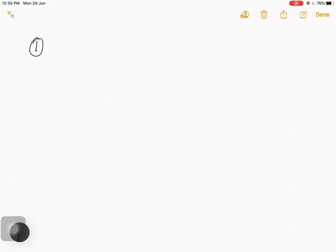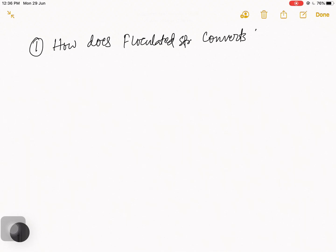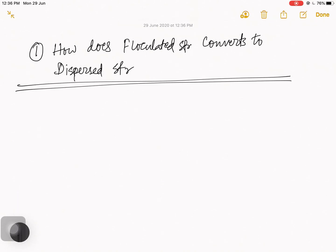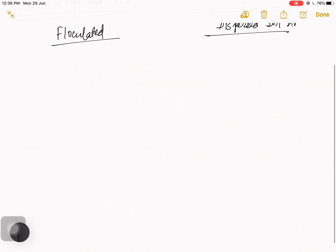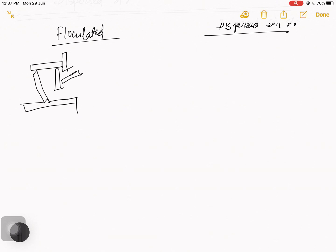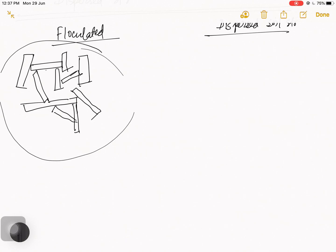First, I will talk about how flocculated structure converts to dispersed structure. Before discussing this conversion, I have to draw two diagrams here: the flocculated soil structure and the dispersed soil structure. This is the flocculated soil structure and this is the dispersed soil structure.